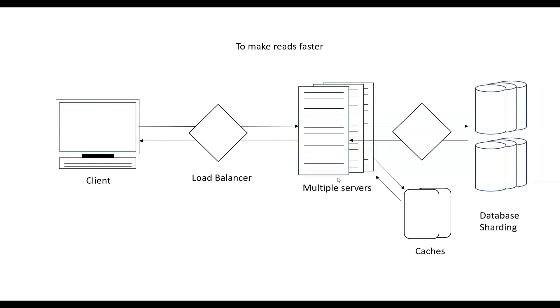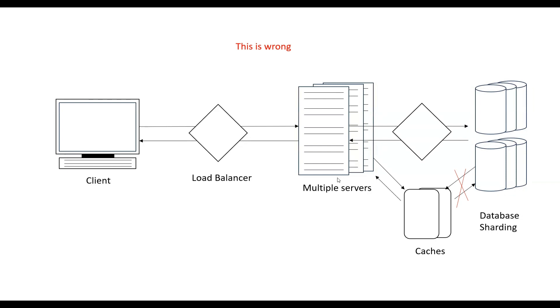One common mistake that people make here is they show a connection between cache and database, like if there is a cache miss, the cache will take the data from the database. No, it does not happen. Cache and database do not talk. They always talk through the server. If there is a cache miss, then the server will go and take data from the database and then populate the cache.